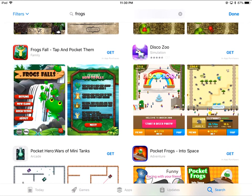Here we go — Frogs Fall. Let's check that out. So what you need to do is click on the Get button. Now this one underneath it says In-App Purchases, so it's going to be free to get it, but for full functionality you're going to have to make some purchases.